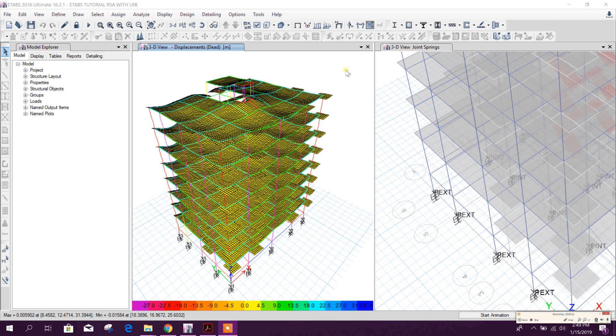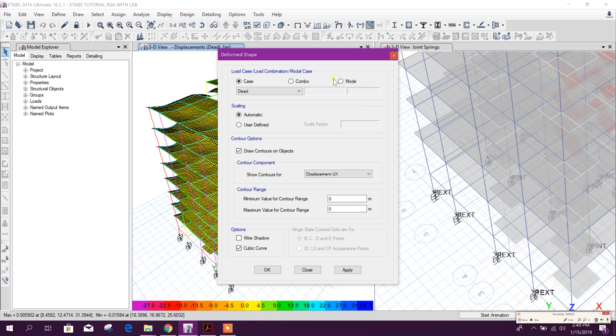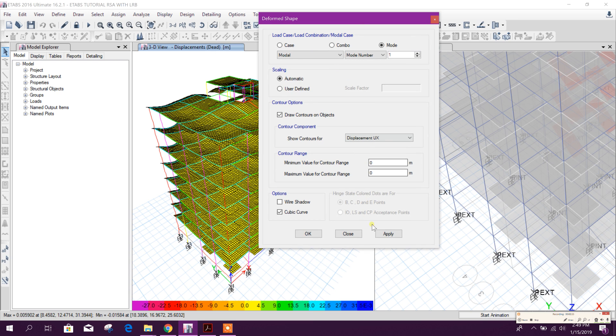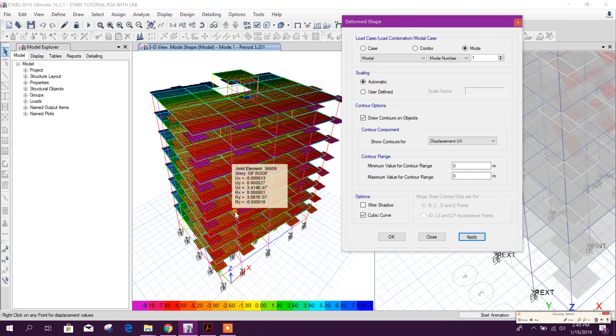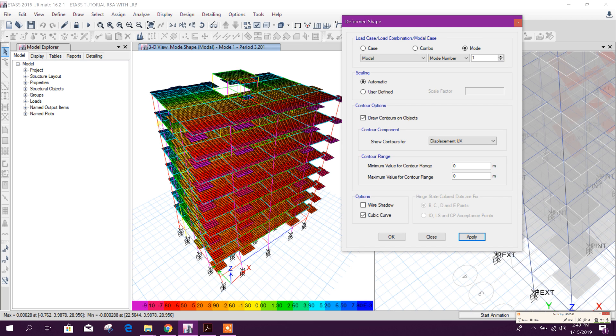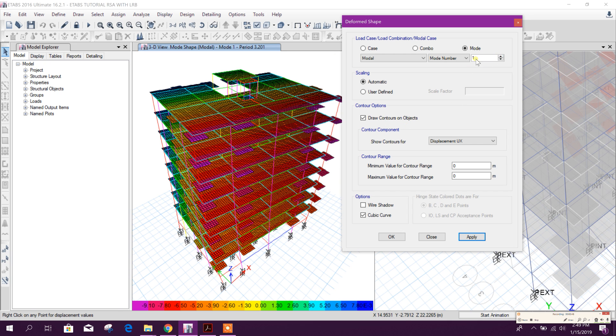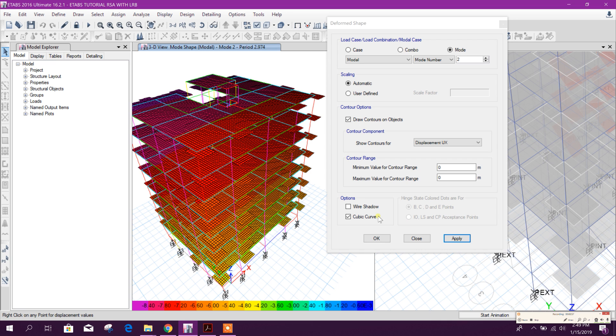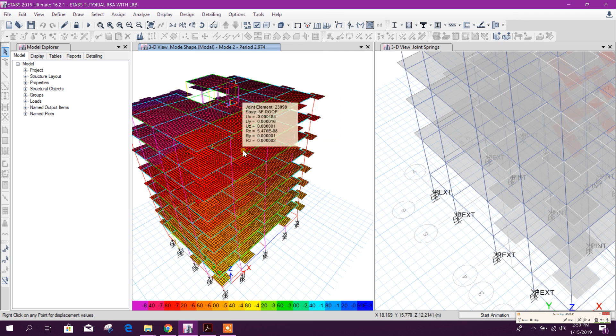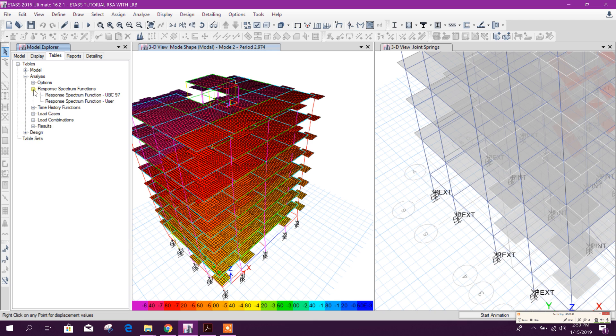After finishing the analysis we will check the results, different shape or mode number. This is the mode using the LRB isolator. You can check with the mode number one with fixed base support like this, okay.